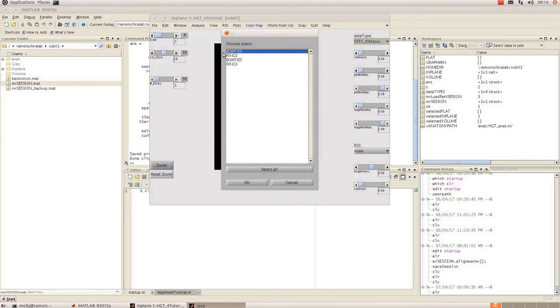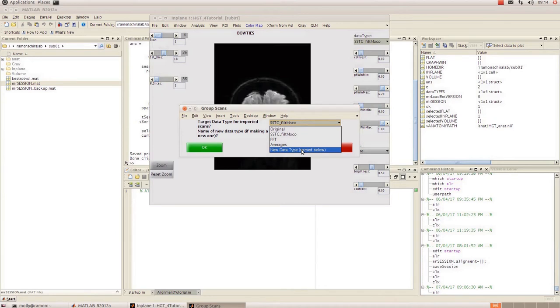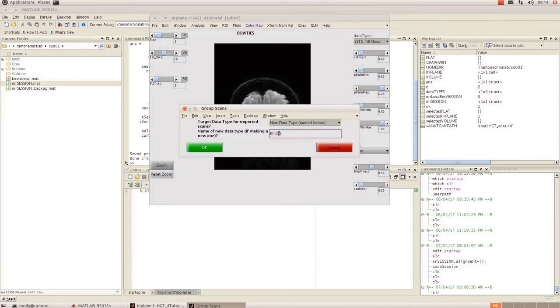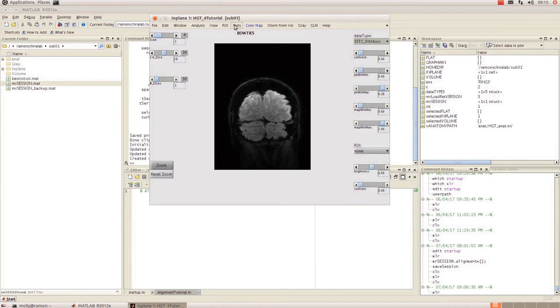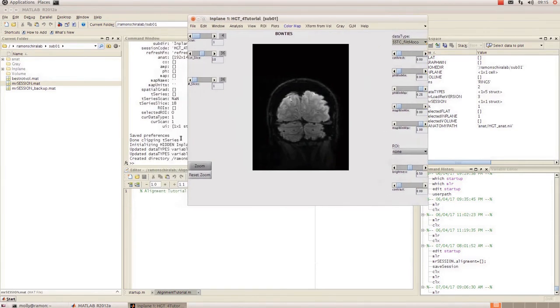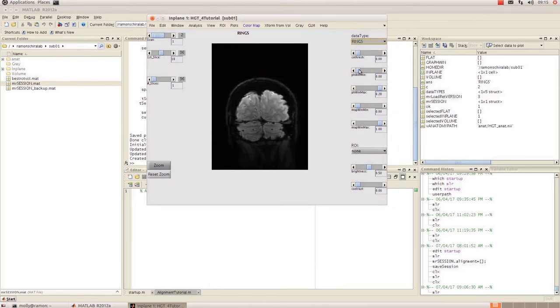So I'm going to do a group scans into data types and I'll do my rings. I'm going to want to create a new data type. So just give that a name. Rings, okay. And it's going to copy the t-series across to a new data type. All right and that has created a new data type. So you can go to our drop down menu and we'll see that that is there.